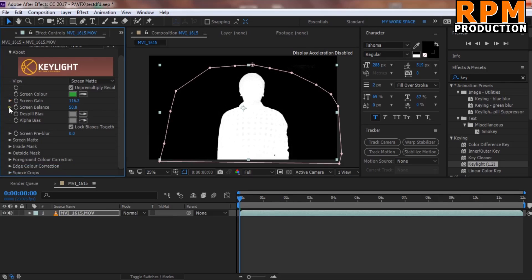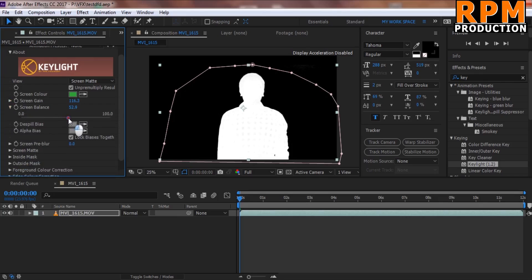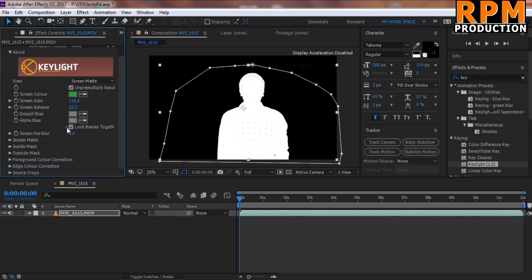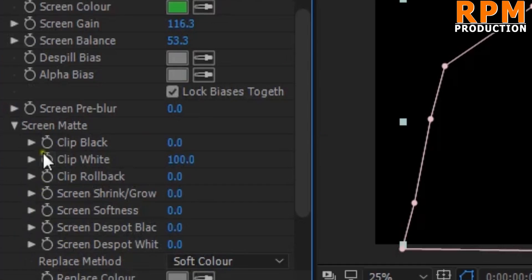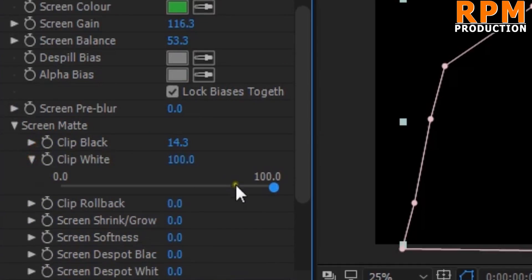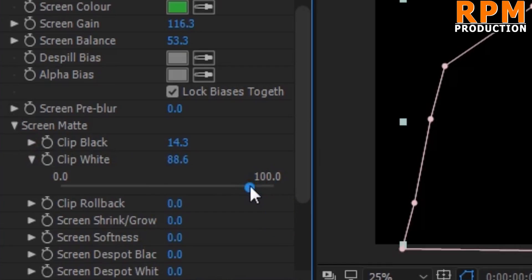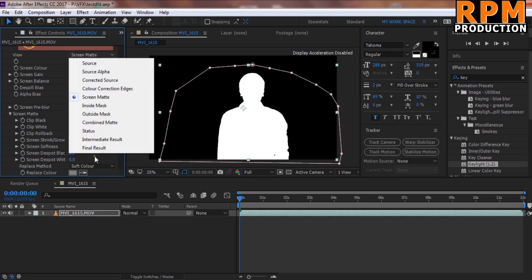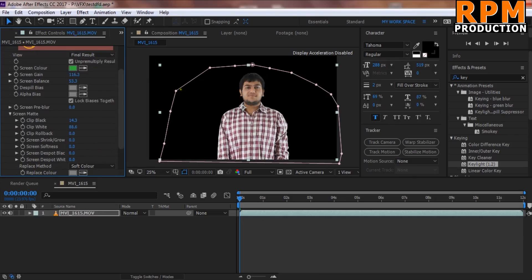Increase the Screen Gain, then go to Screen Matte and set Clip Black to around 10–15 depending on your green screen footage, and set Clip White to around 85–90. This will give you the best result, and you can check both the Intermediate Result and Final Result views.